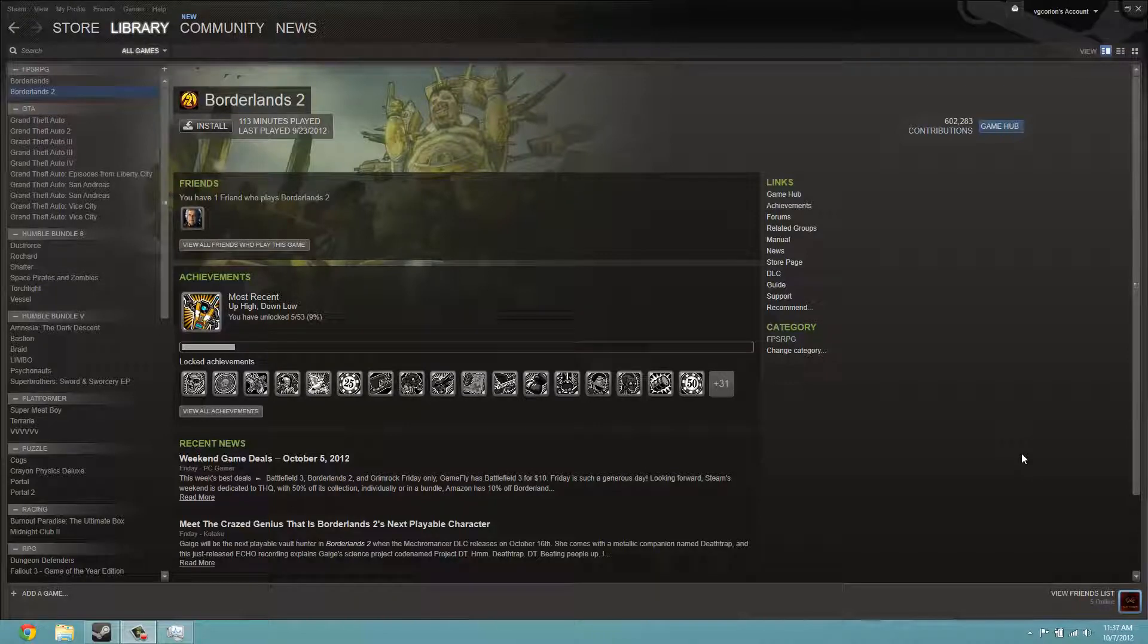Yo what's up guys it's Exynos here and today I am doing a video just to let you guys see how Steam's big picture mode is.